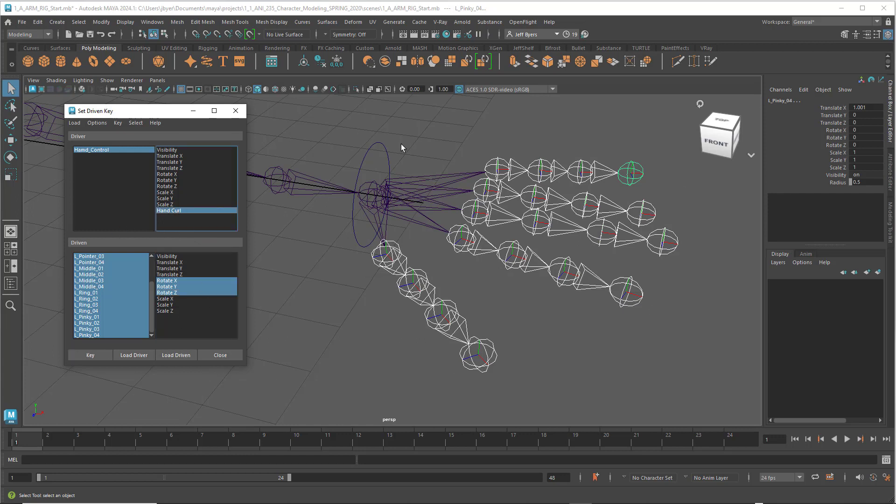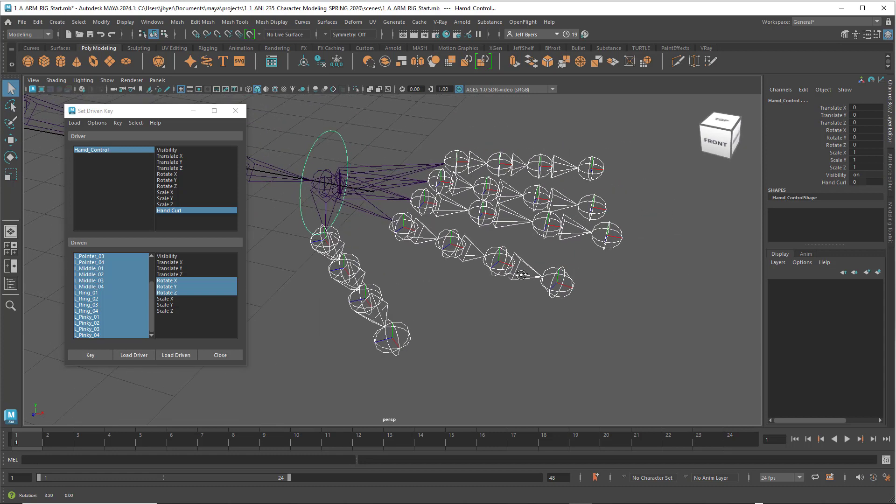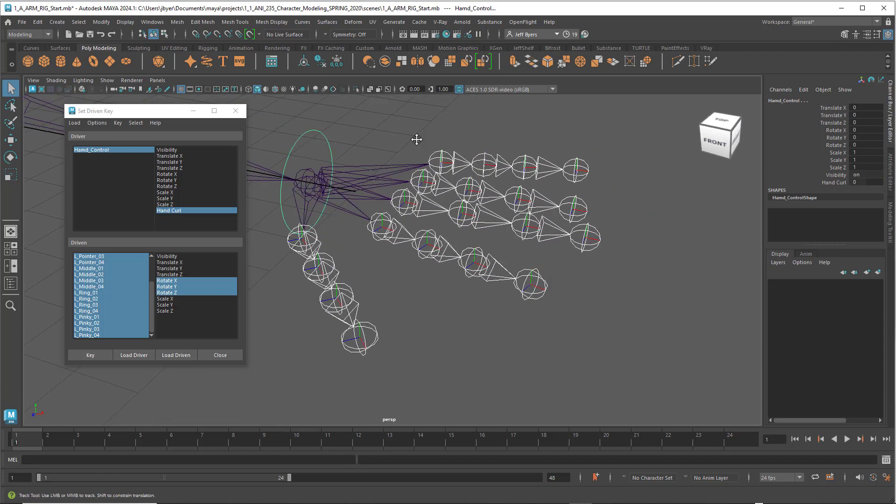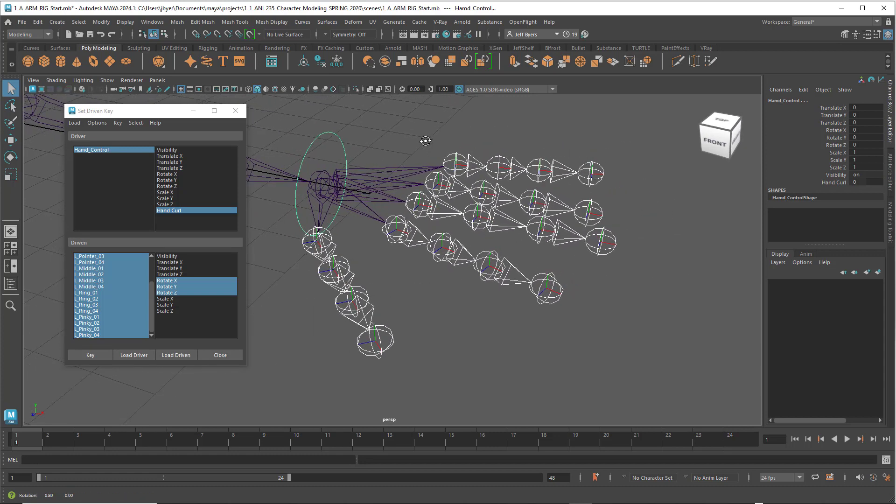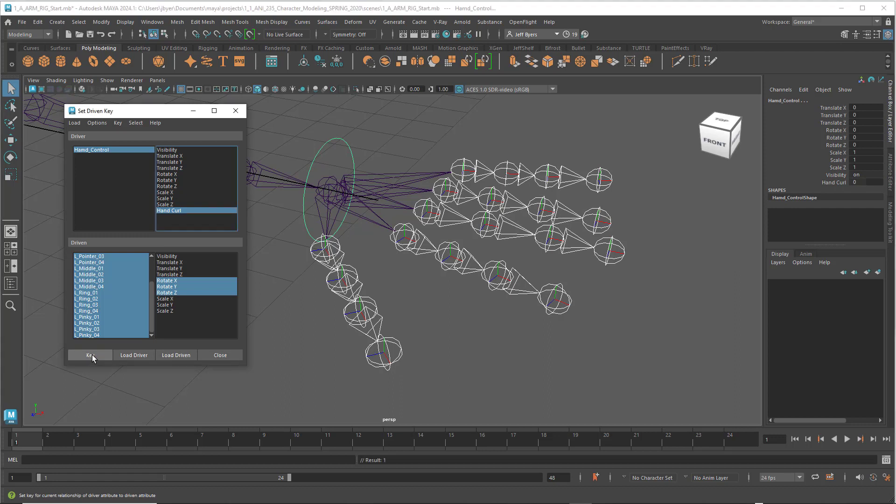Shift select the hand control. Under hand curl, make sure that is set to zero. It is. So click on Key.